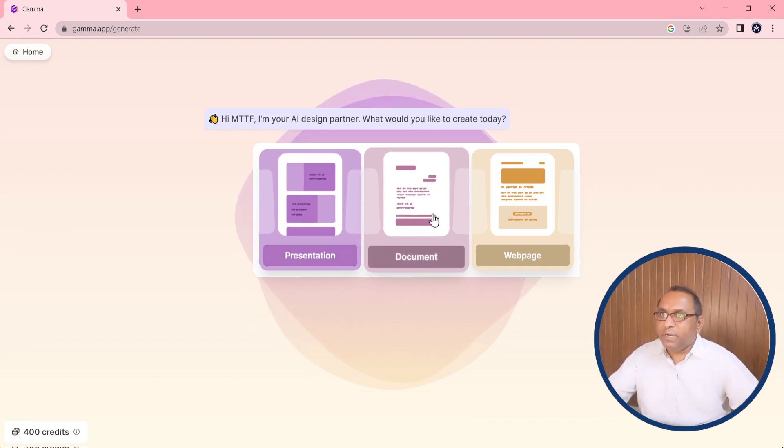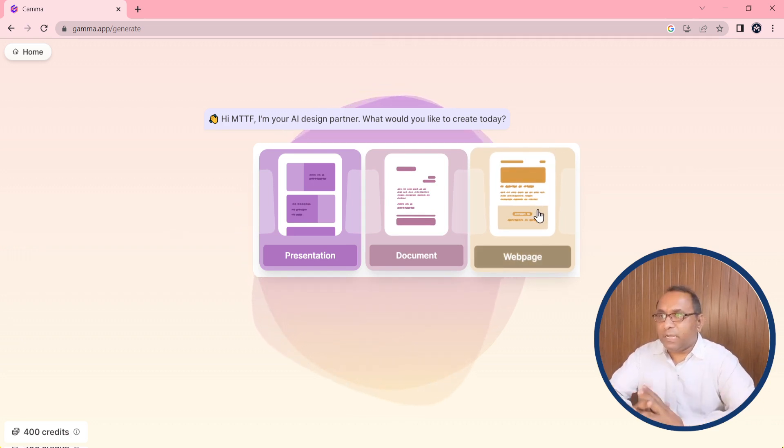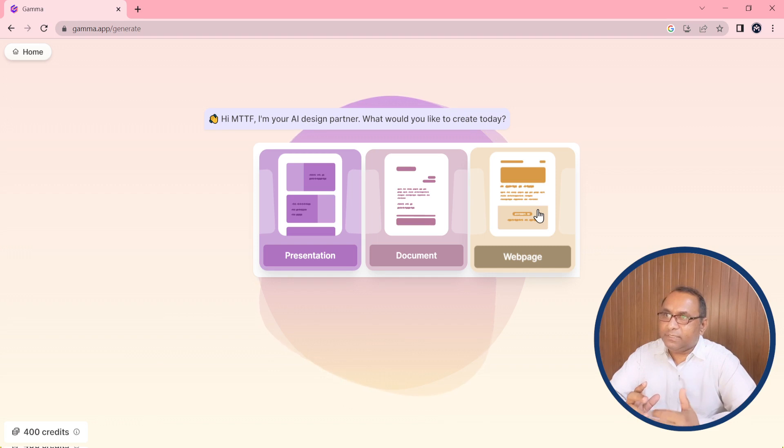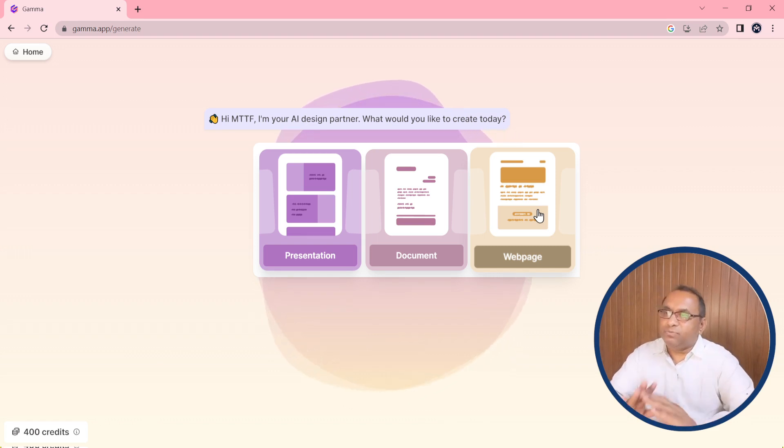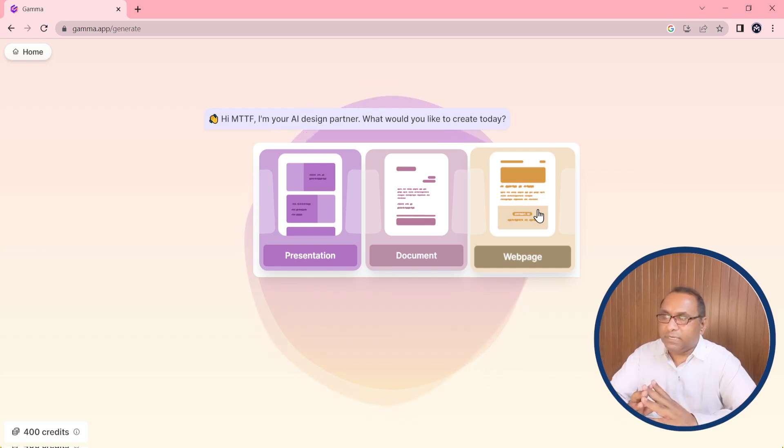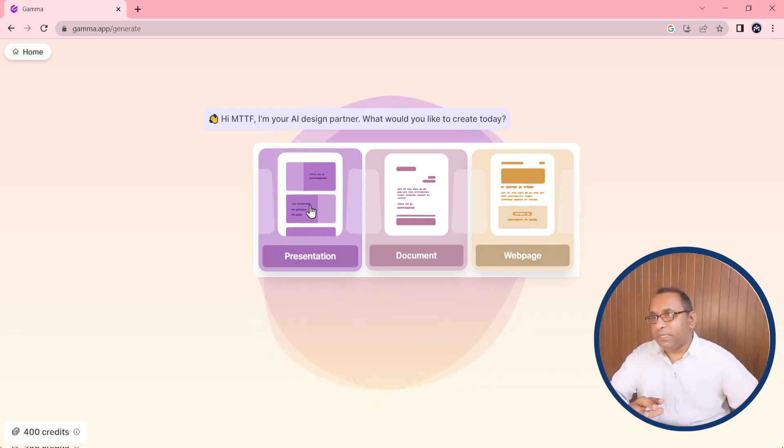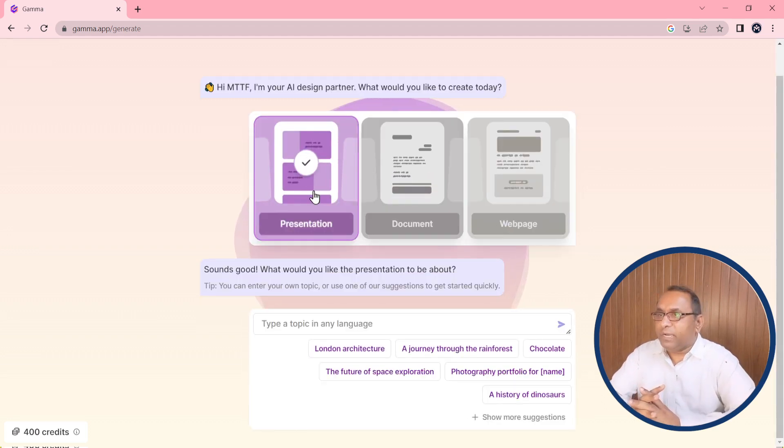And last one is for web page. So by using the Gamma app we can create presentation, document, or web page. In this lecture we are targeting how we can create PowerPoint presentation and how we can download. So for that we need to click on the very first icon.